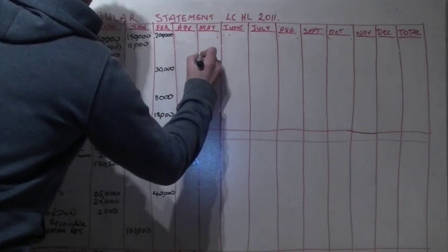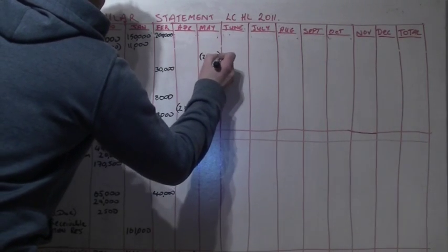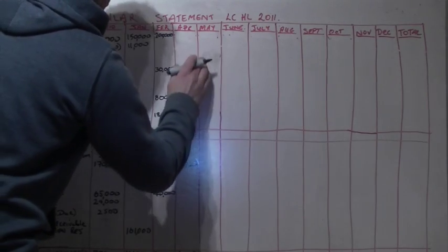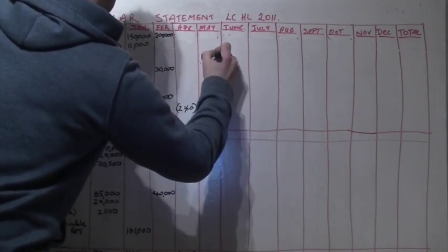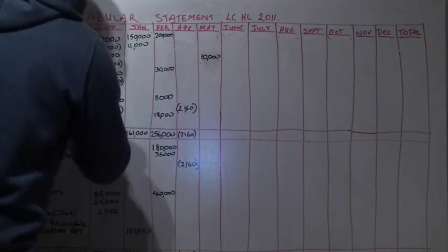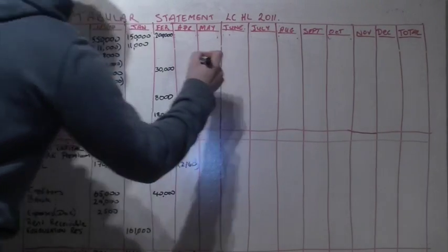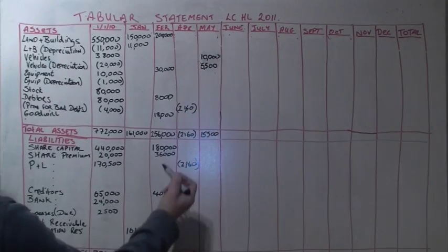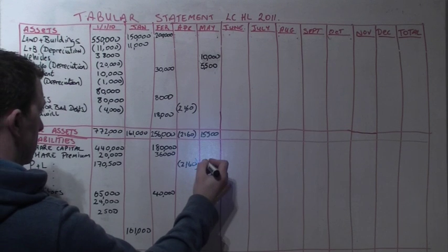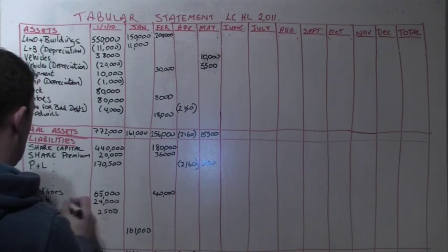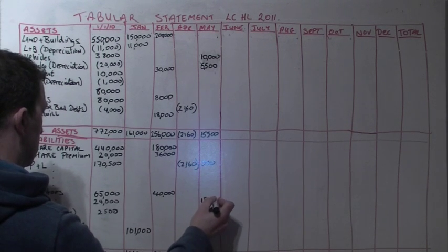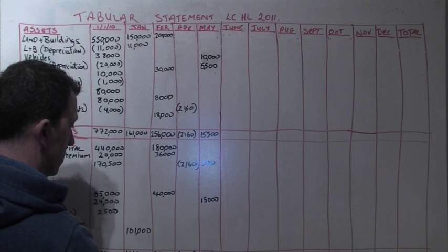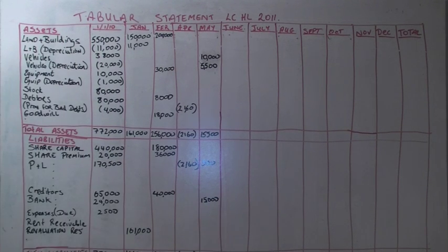In May, a vehicle which had cost 25,000 was traded in against a new vehicle which cost 35,000. That's a net increase of 10,000 euros. We record the increase in the vehicles but we also get rid of the depreciation relating to the vehicle we sold. That gives us a net value for May in total assets of 15,500. We made a profit on the trade-in of 500 and we paid 15,000.